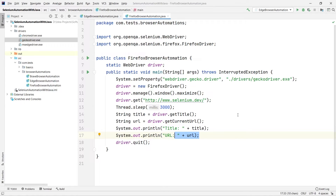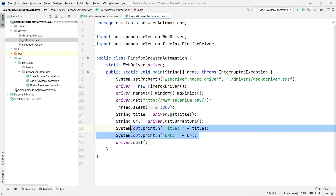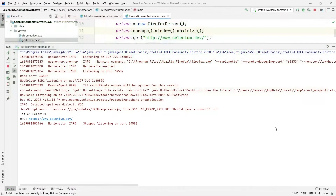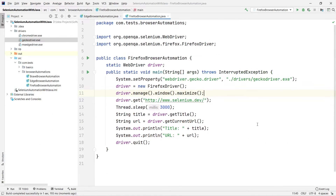This is our complete program — automating the Selenium.dev website, waiting three seconds (note: this is a hard wait, not recommended for proper projects), printing the title and URL, then quitting the browser. Let me run this and see what happens. It opens the Firefox browser, opens Selenium.dev, waits three seconds, then quits. On the terminal we can see the title is 'Selenium' and the URL is www.selenium.dev — the program is working fine.